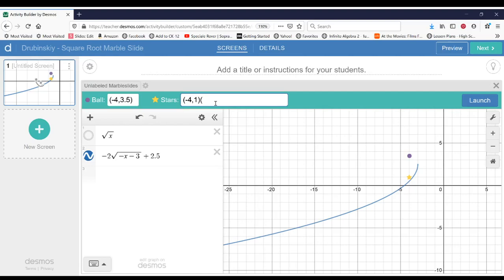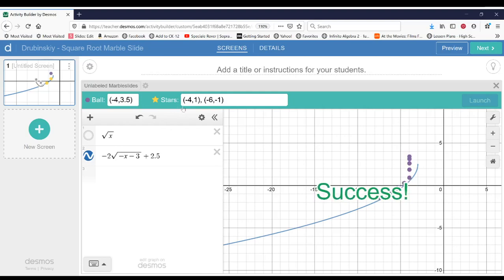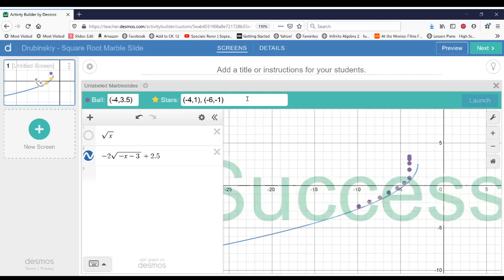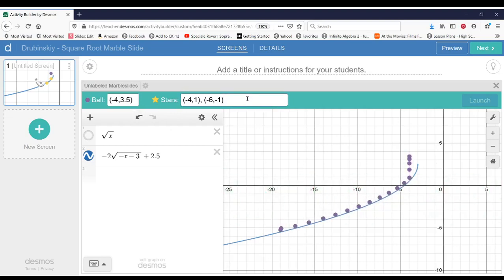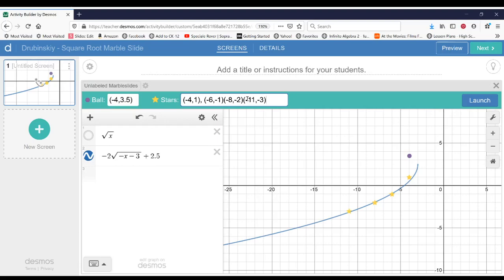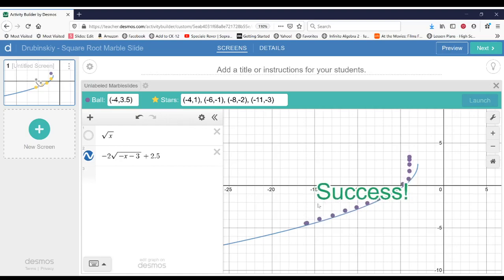So let's place another one at, let's try negative 6 and negative 1. That should work. And you can always test play it by hitting launch to see if it's going to get the star. Let's place our next one at negative 8 and negative 2. And then the last one, let's go at negative 11 and negative 3. And so let's do a quick test play. We're able to get all the stars.